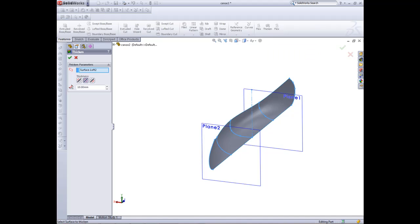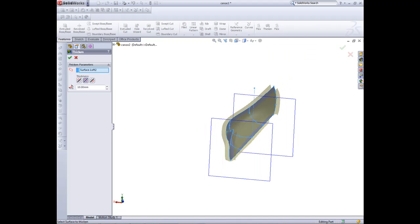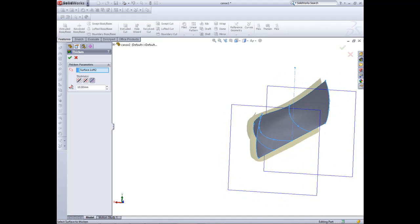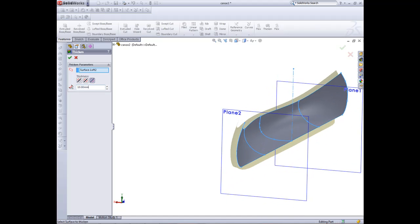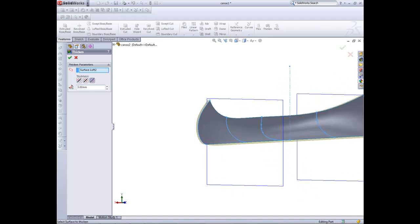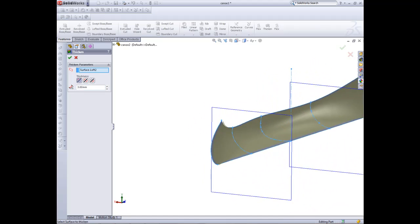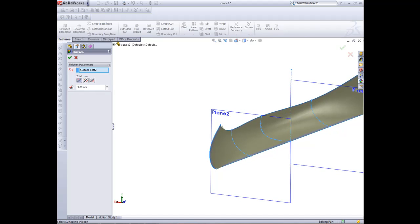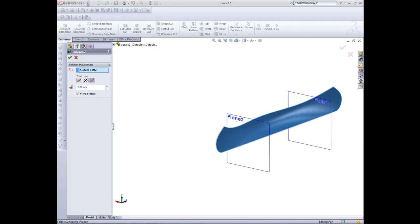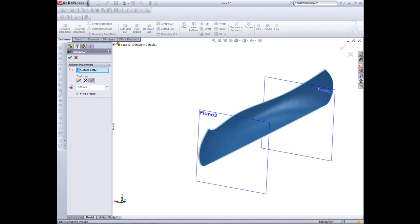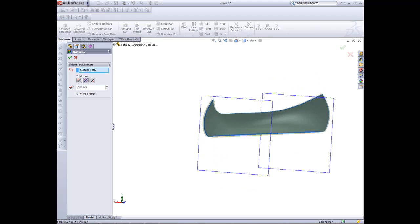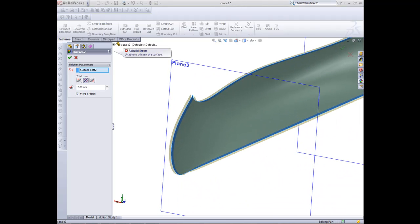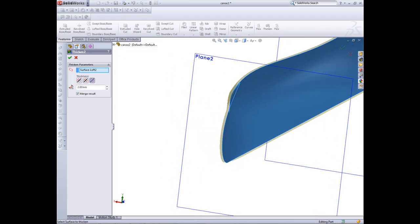If we go to thicken and we click on our object. We want it to go outwards because the offset's got to go outwards. We'll add a dimension of 2. We'll click OK.